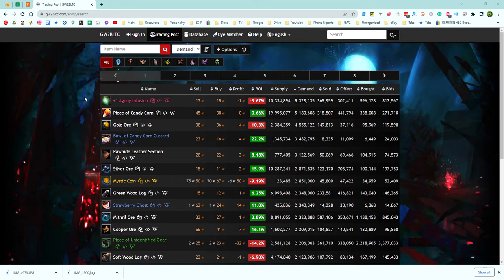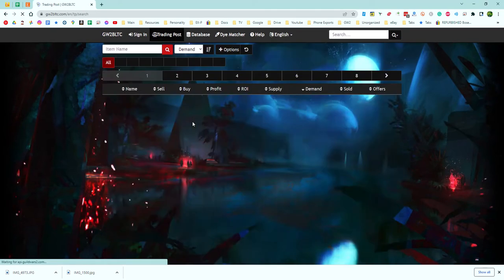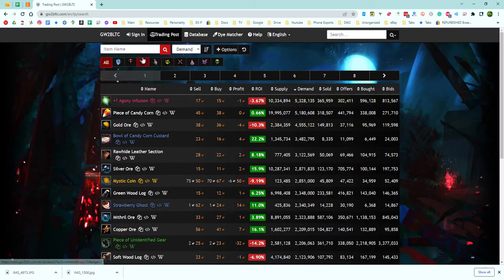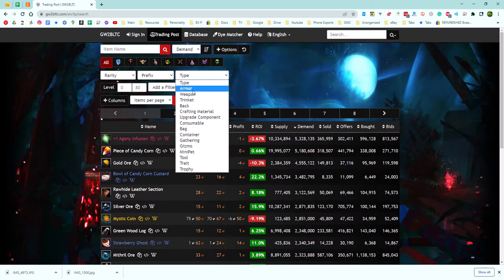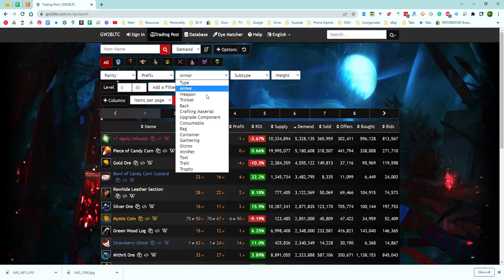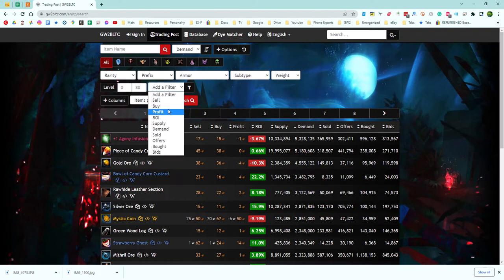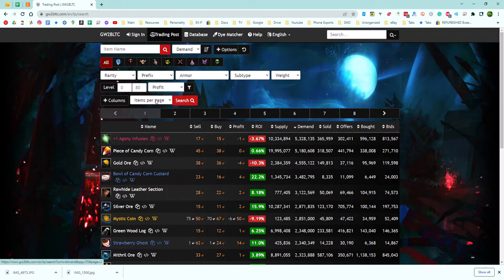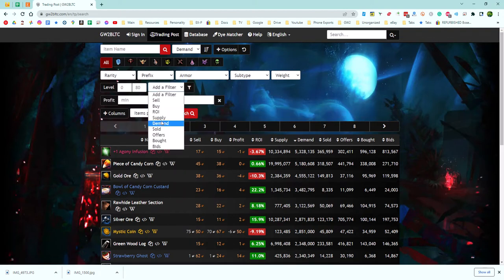Once we're on the GW2 BLTC, you're just going to click on trading post right here. Then we're going to go down to options, go to type, and you can sort by whatever you'd like. You can actually go down each one of these to find something. I'm just going to teach you how to find it real quick. We're going to add a filter and sort by profit. After we do that, we're going to click the filter and do profit again since it didn't like us.